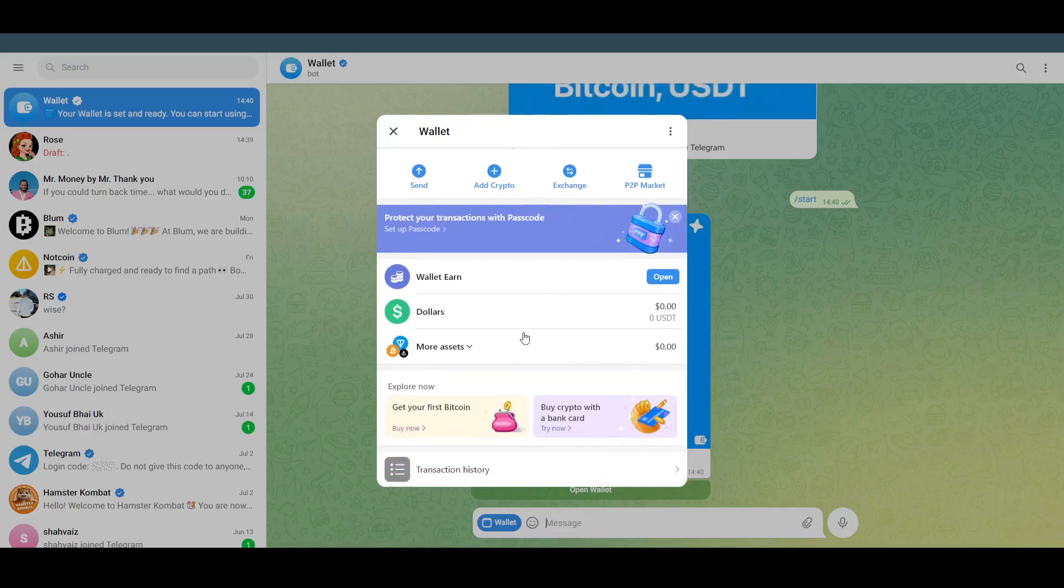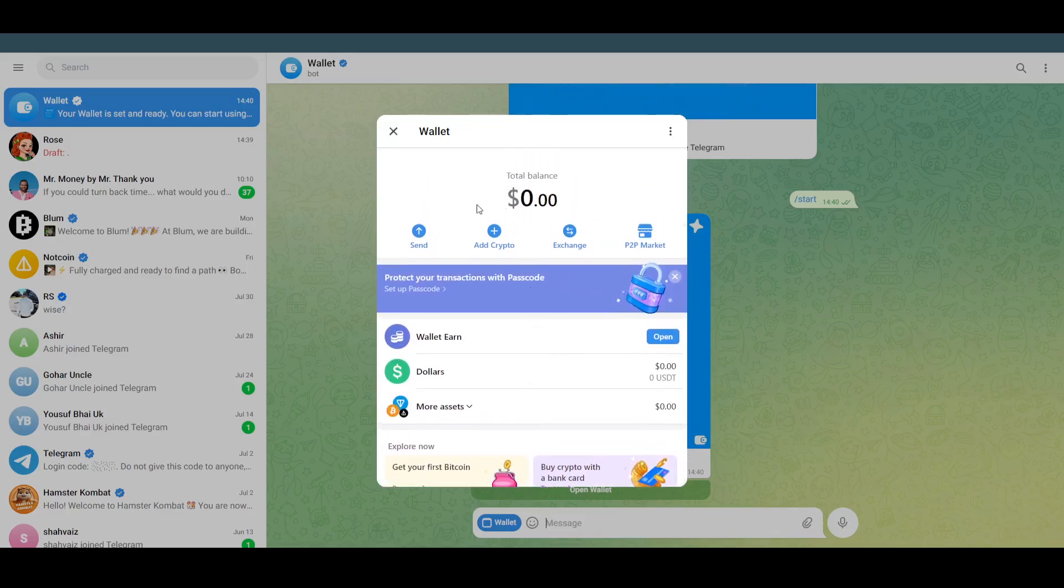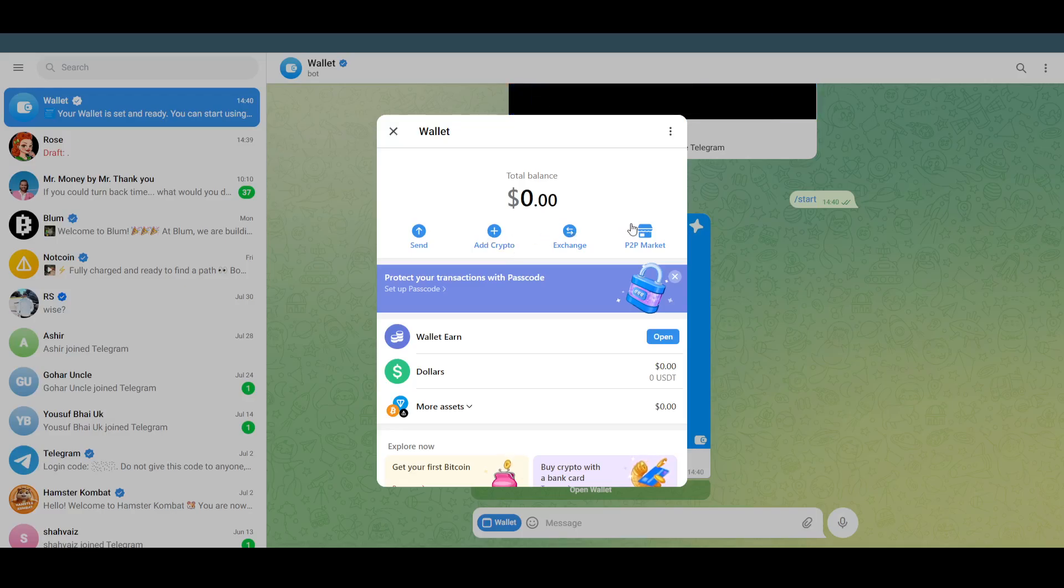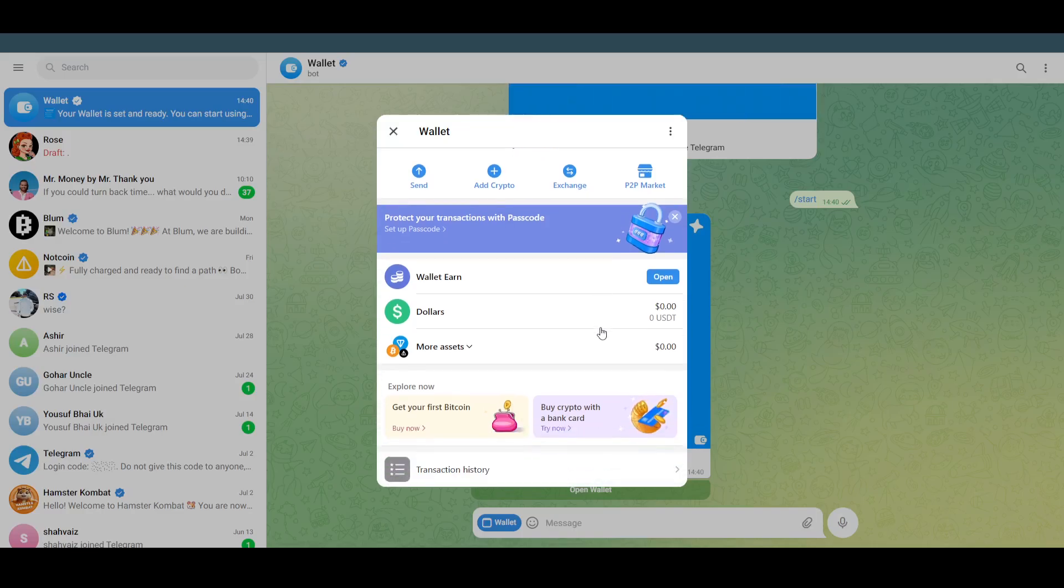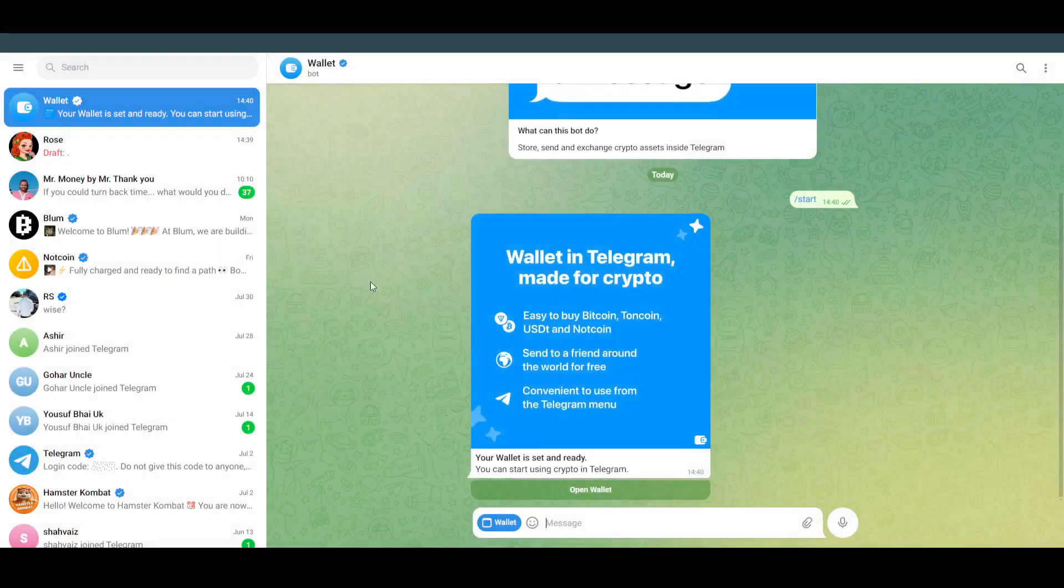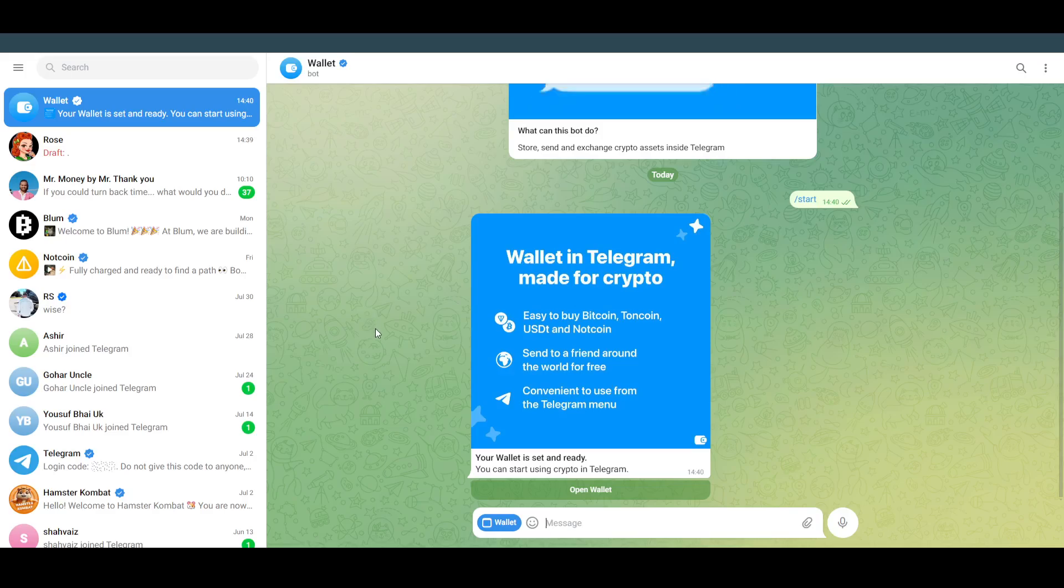As you can see, this works like a normal wallet. You can actually add cryptocurrency, exchange cryptocurrency, P2P market, and send. You can use it however you want. Your crypto wallet is set up. So that's pretty much it, that's how you'll be able to do it. Hope you guys find this video helpful.